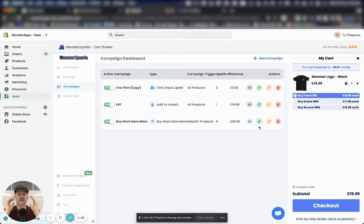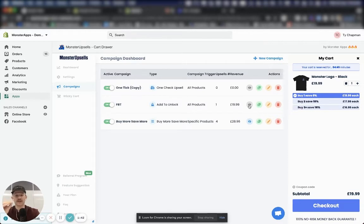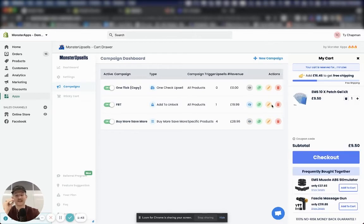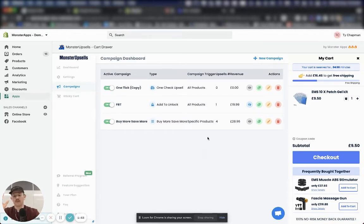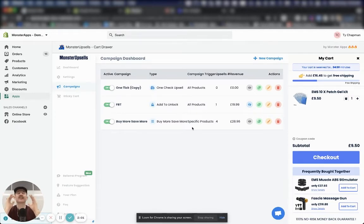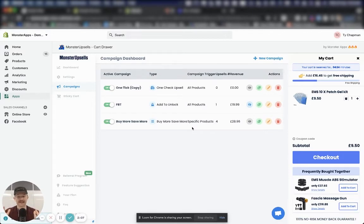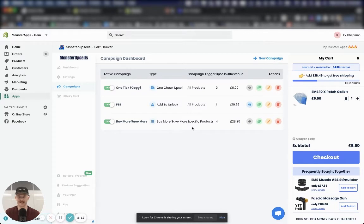What I suggest to everyone is that you start with an add to unlock campaign. And then depending on your store, you add some one check upsells or buy more, save more. The add to unlock campaigns are extremely powerful. This campaign normally increases the revenue of stores by 10 to 20%. What I'm going to do is help you set it up really quickly.